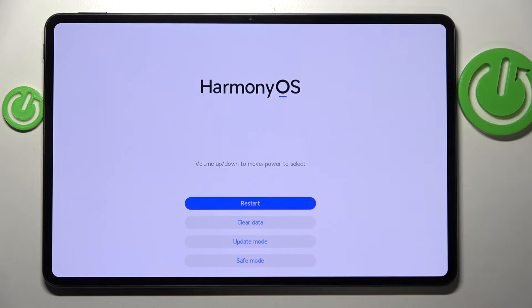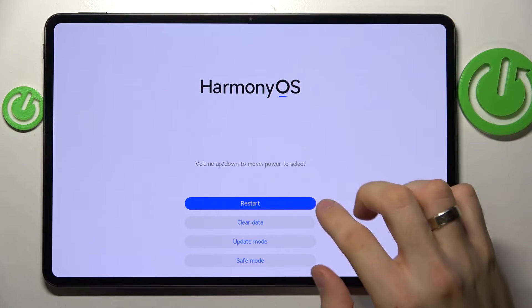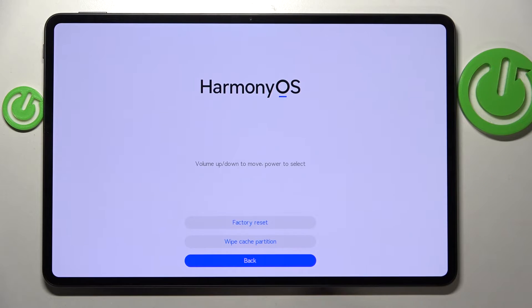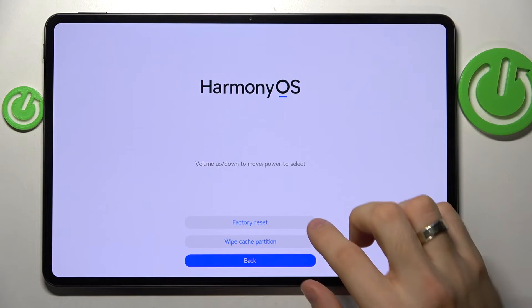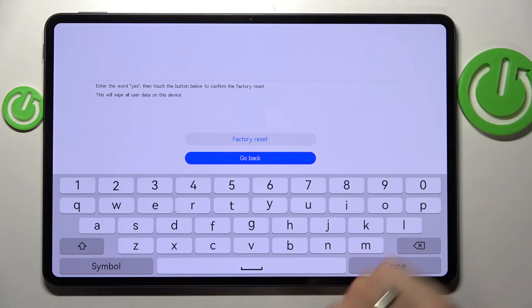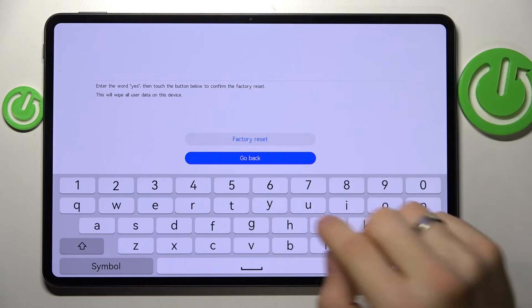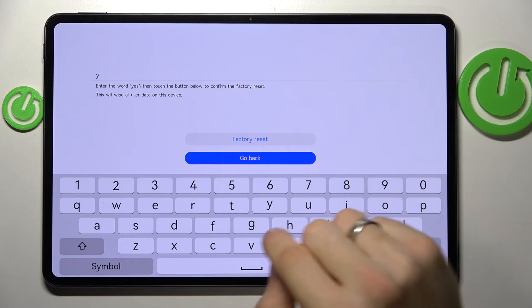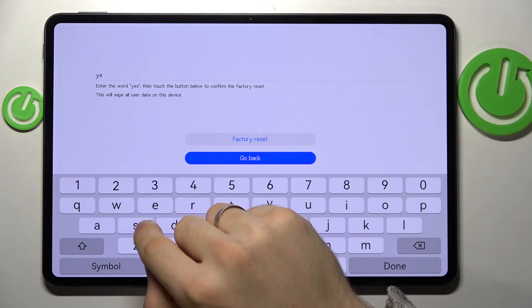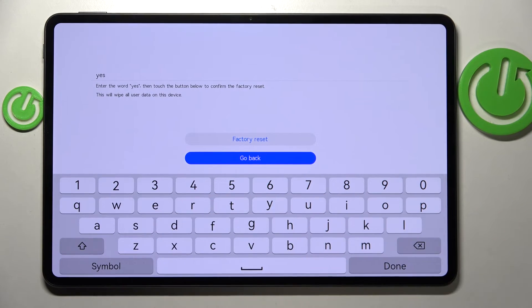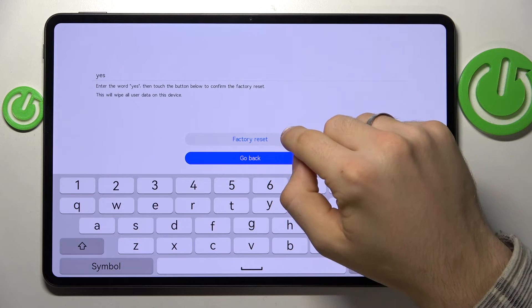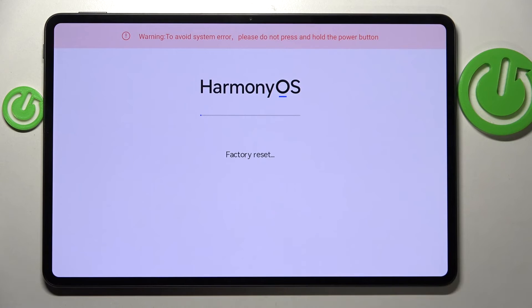Cool, now just click clear data factory reset, and now just enter yes. Now click factory reset and wait a while.